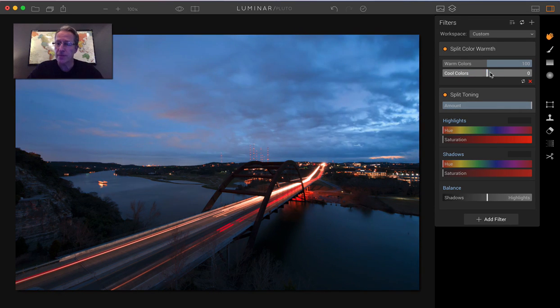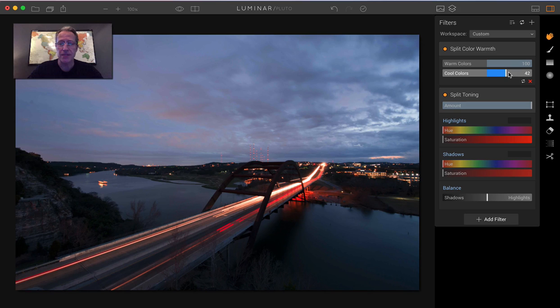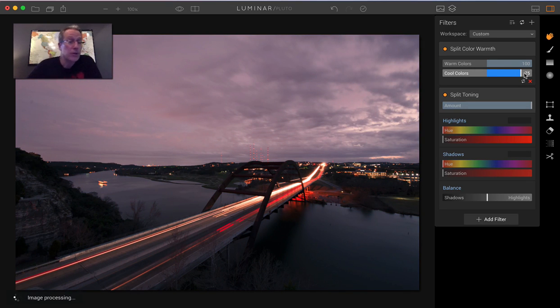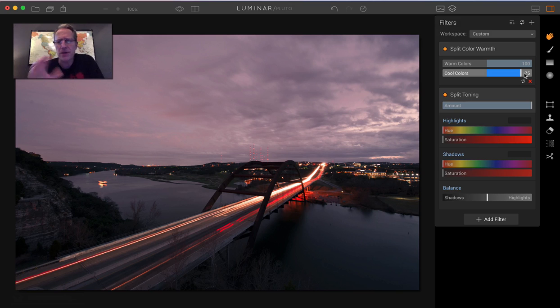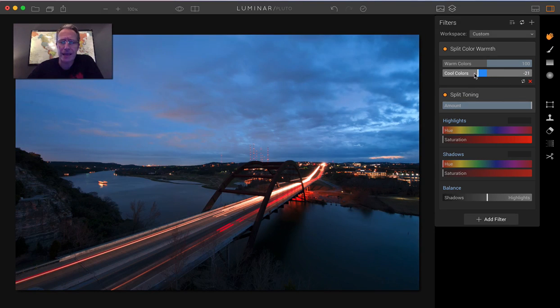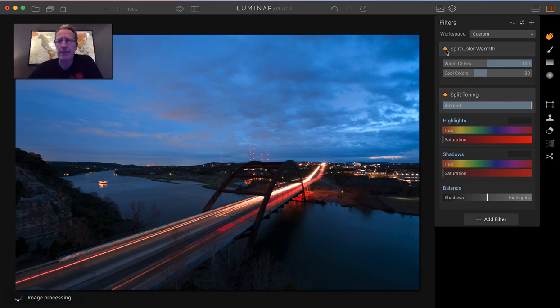You could also come this way with the cool colors. And because there's a lot more of them, a lot more of the photo is going to be affected. And you could do something like that. It creates more of an ethereal, sort of moody feel. I like it, although I think for this photo, I like it better kind of going that way.